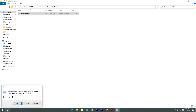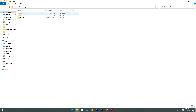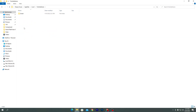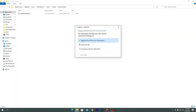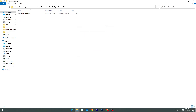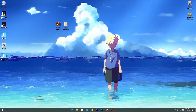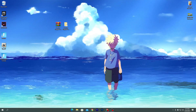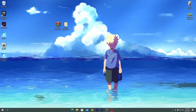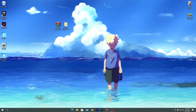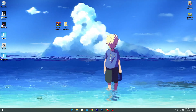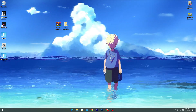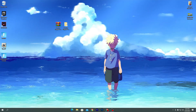Go to Local > Epic Games > Fortnite > Saved > Config > WindowsClient and paste the file there, replacing the existing one. Once you've replaced the file, restart your PC one time so that all the registry changes take effect. Then launch Fortnite — you'll have the best settings applied and will get more performance out of your PC.